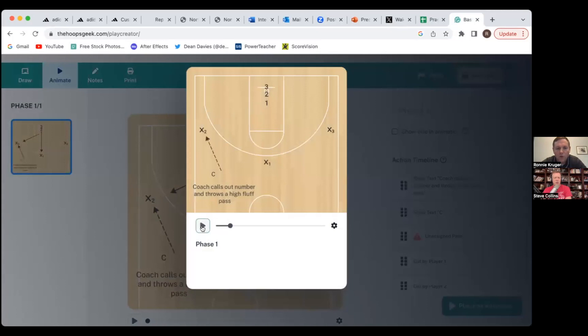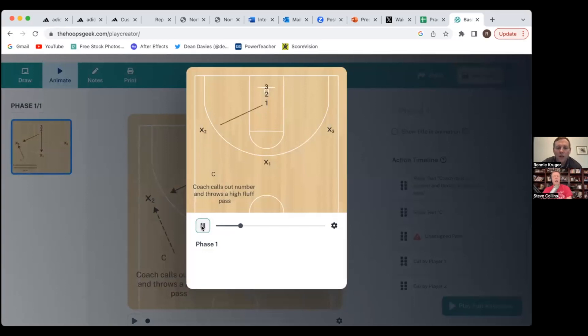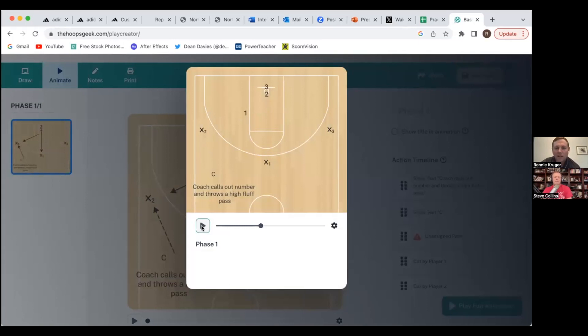Okay, so coach makes a fluff pass to the guy on the side, he calls out number one. And then one has to go to the ball, whatever you call. So and it's fun whenever you call three because that's the hardest one, because the two front guys have to move but they've got the guy trying to fight through them.